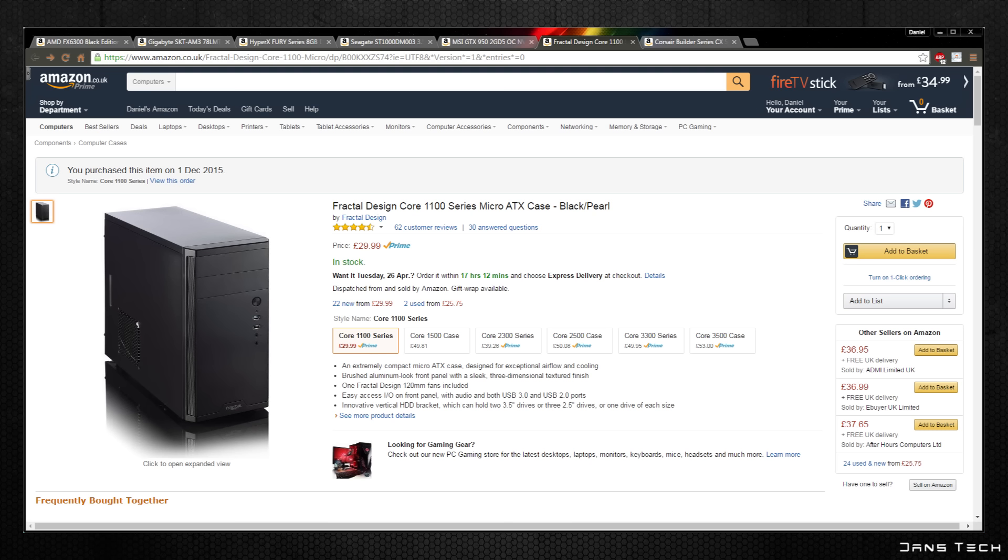As for the features and design, this case features a 120mm fan in the front with dust filters and can support an additional one on the side with support for a 92mm in the back.